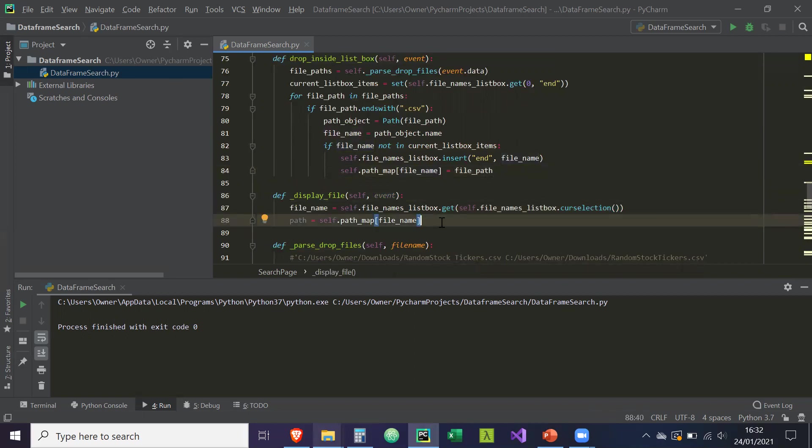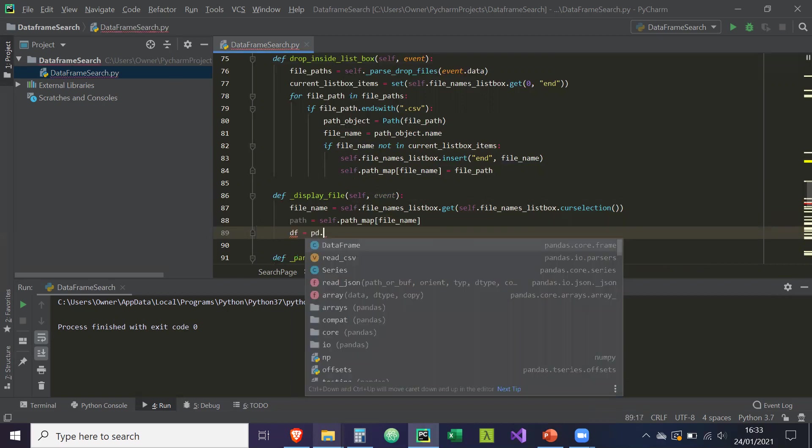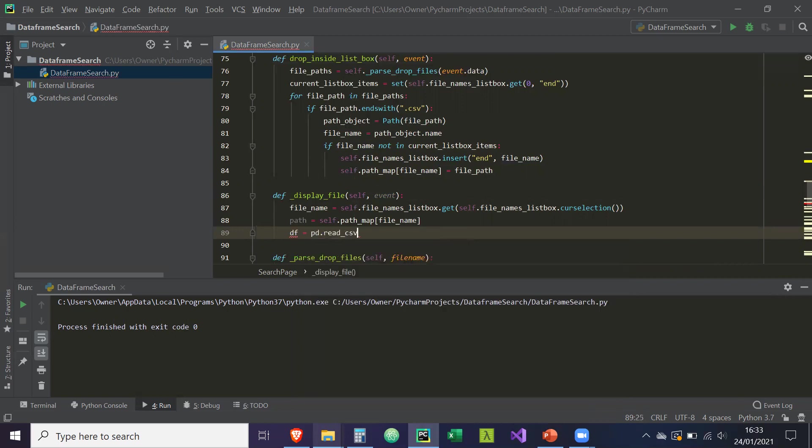And now what we can do with that path is create a data frame from it. So df equals pd.read_csv(path).